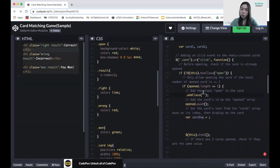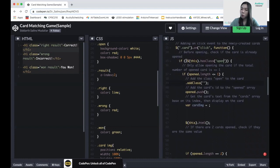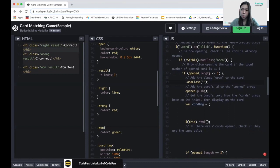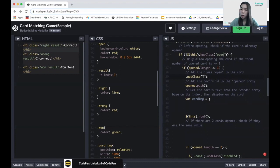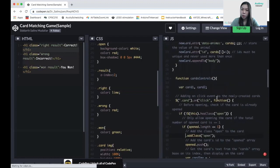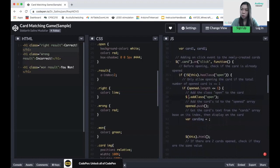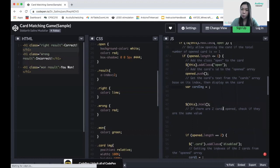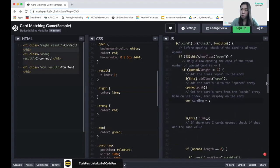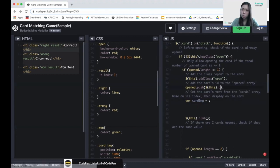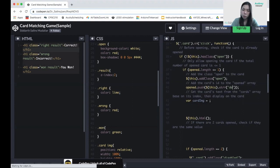If there's no 'open' class on the card, we check the second condition: if the open array length is less than or equal to one, meaning only one card is open. If both conditions are met, we add the 'open' class to the card using addClass('open'). Then we push the card to the open array, and get the data-animal attribute to retrieve the card image variable.